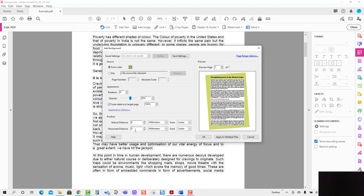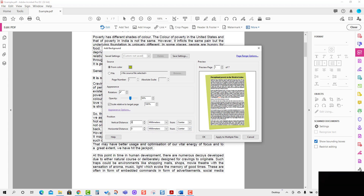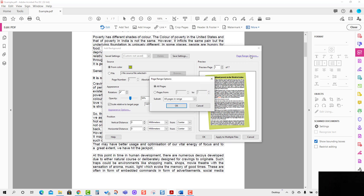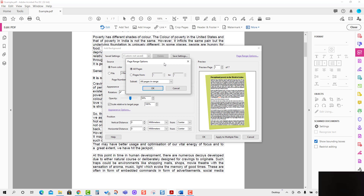I'm going to set it back to zero. You can also change the horizontal distance from the center — if you put a number it will shift in the horizontal direction. Now we will talk about the Page Range option. Here you can define which pages the background will be placed on. If you select All Pages, the background will be placed on all pages.